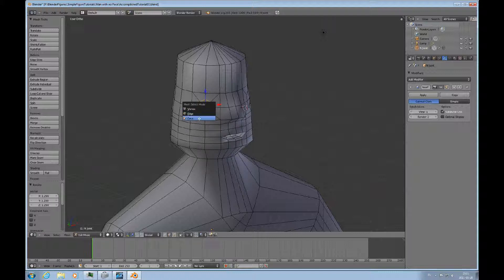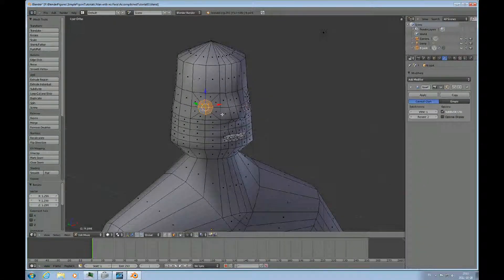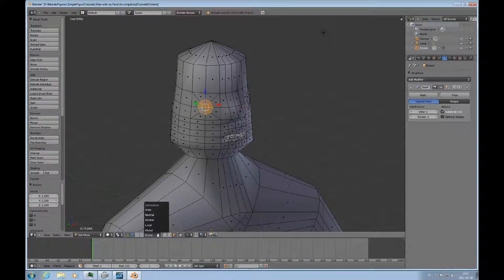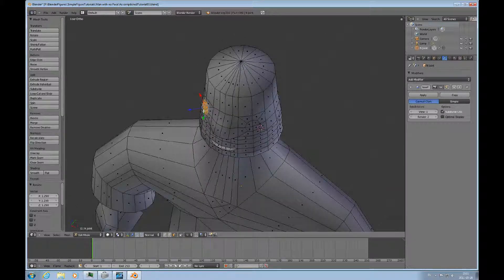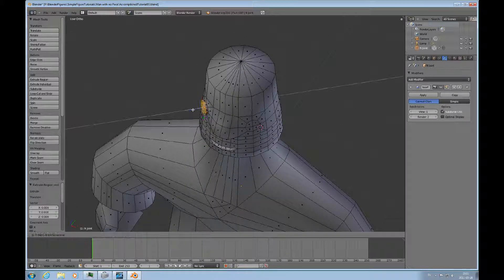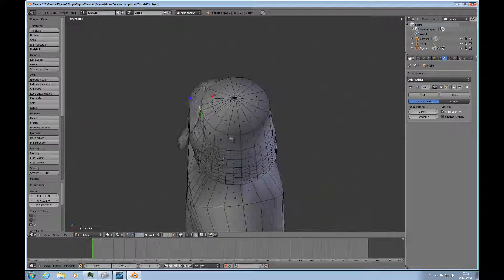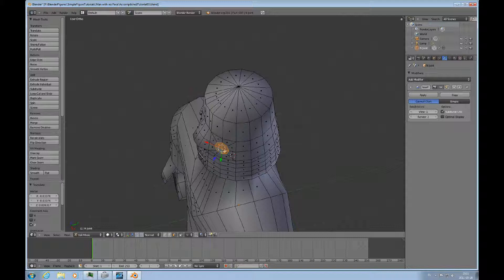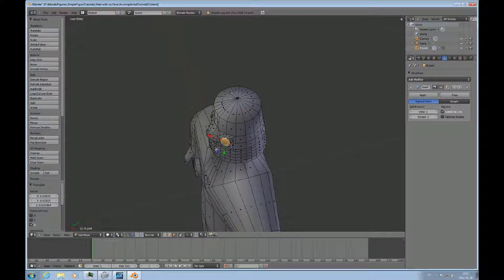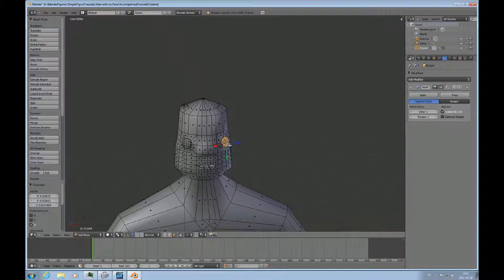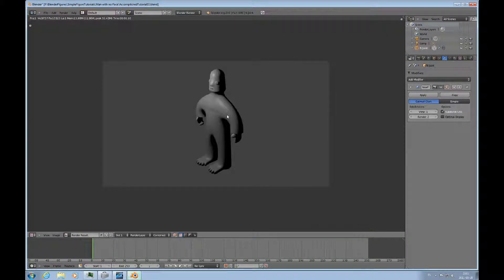And then go to face mode. And change to normal. E for extrude. Push it out. Same thing here. E for extrude. Push it out.